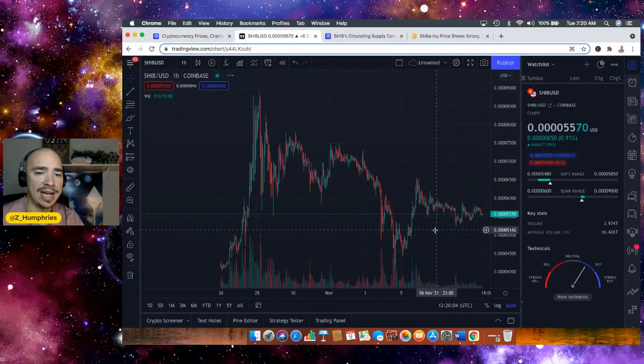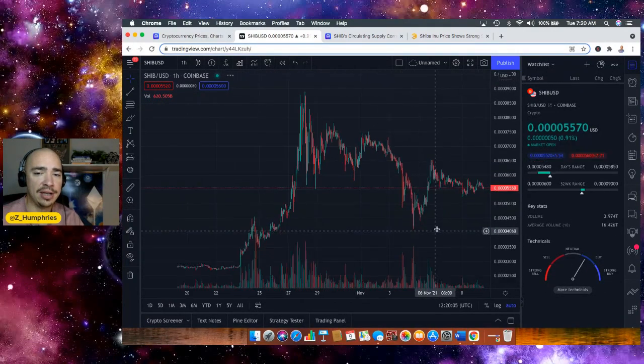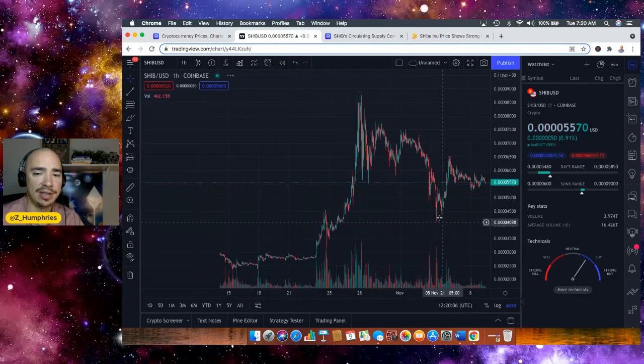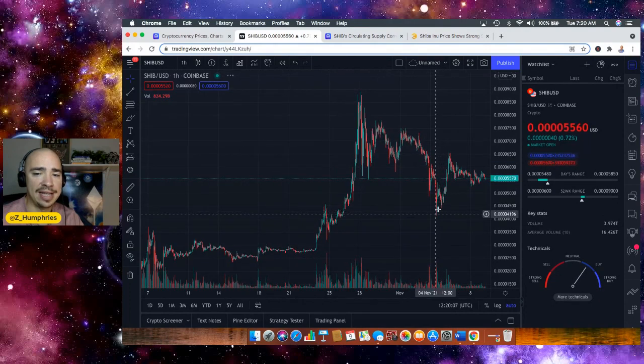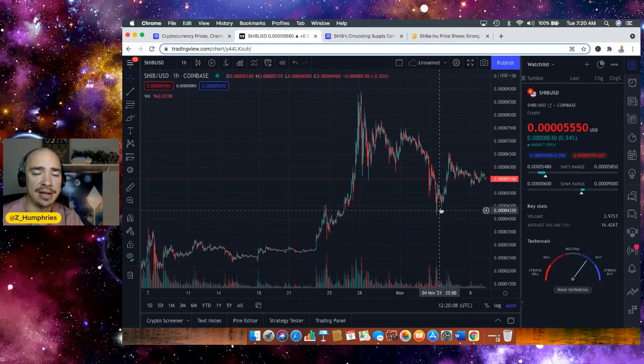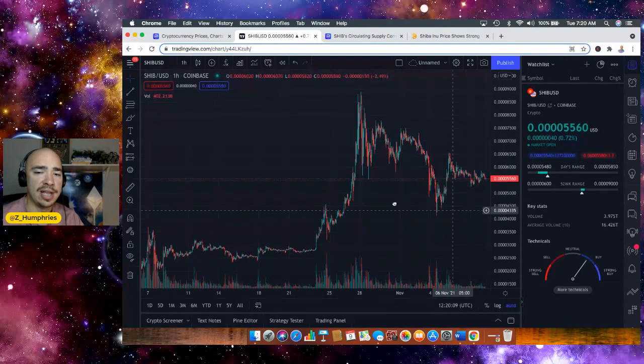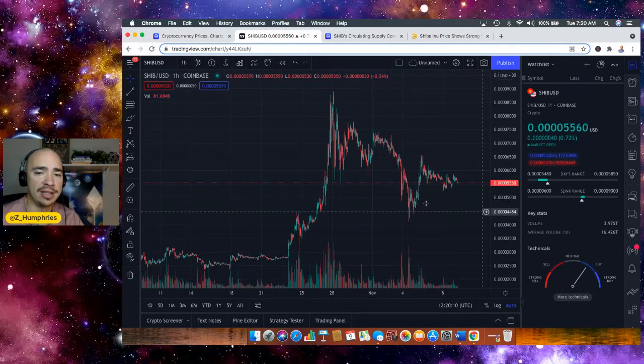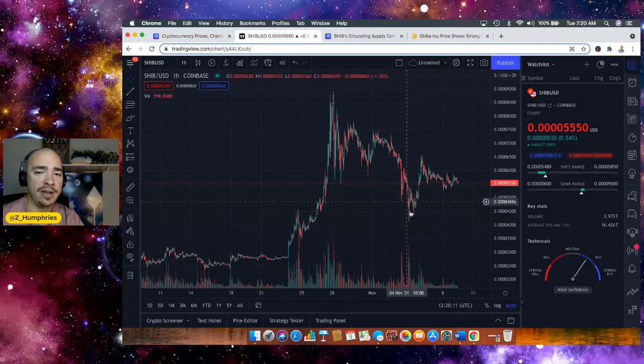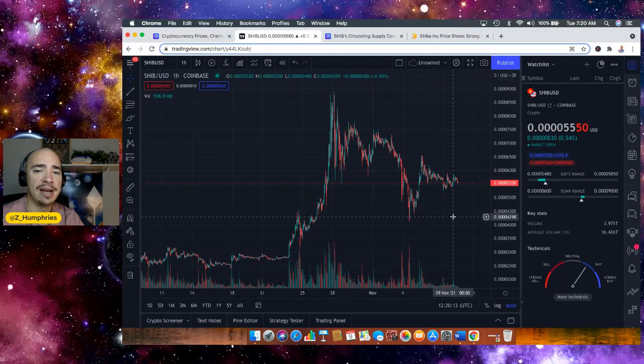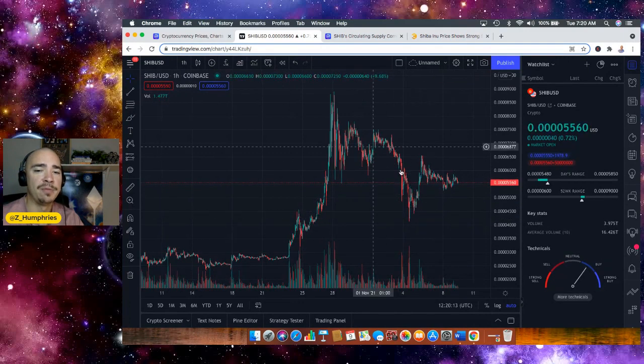Even if we zoom way out, you could see really we've been consolidating. We had this dip, down into the four ones. That was that day I was telling you about. This was the FUD day. And now we're back up here.